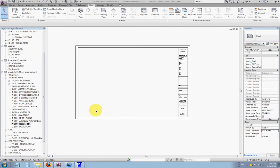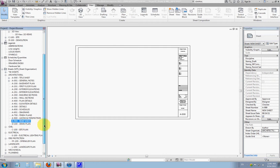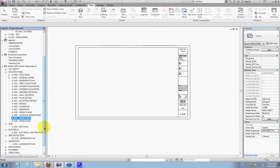I've just created a new sheet called A999 and located it in the project browser in the sheet order that I want. The next thing I want to do is make sure that it's formatted in its properties so that it reports on our drawing index.